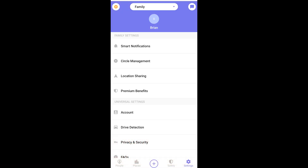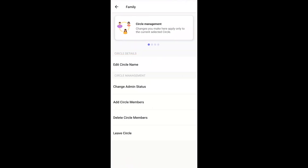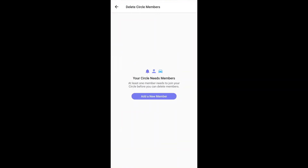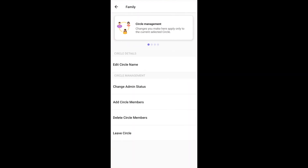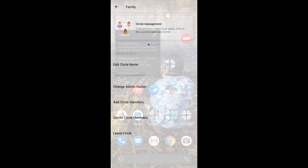Inside the settings section of the application, go into Circle Management and then into Delete Circle Members just to make sure that all of the people are there. If they aren't, you need to get them set up on the Life360 application on their own phone.